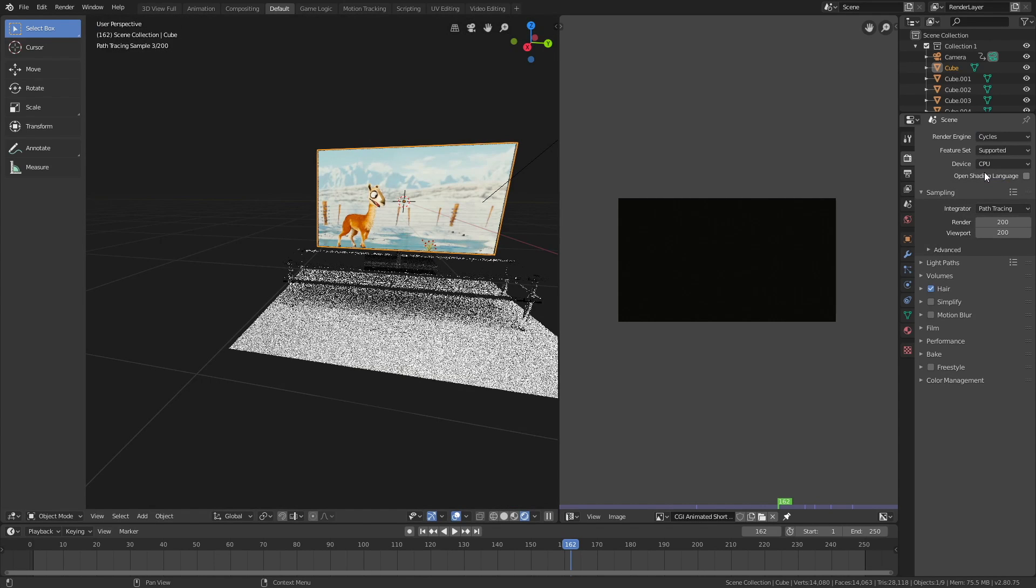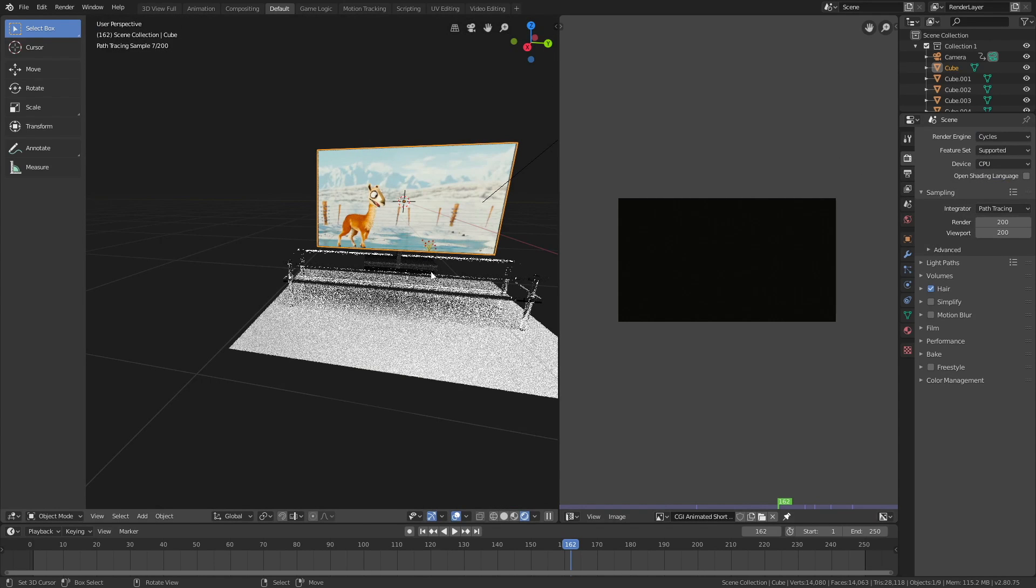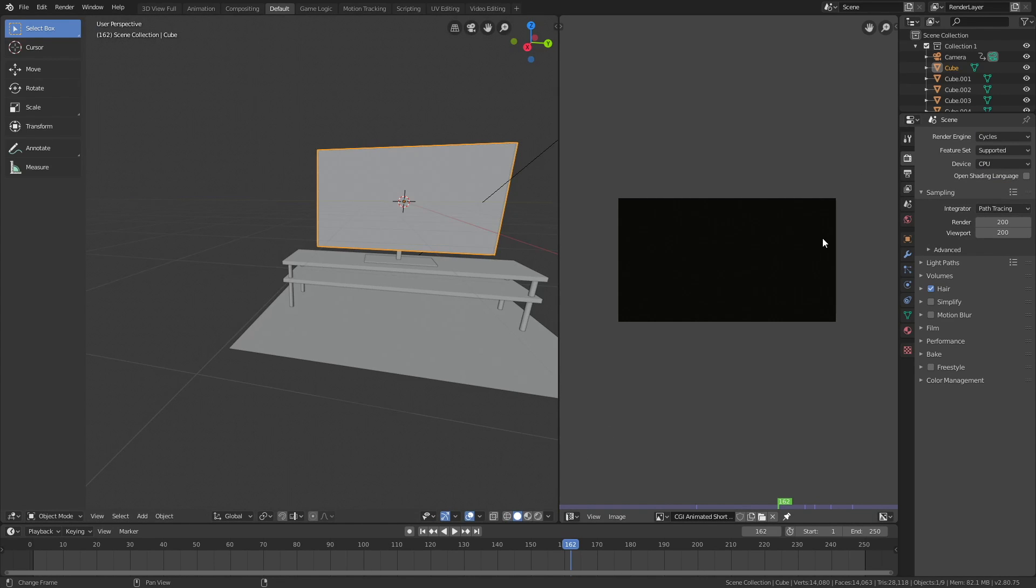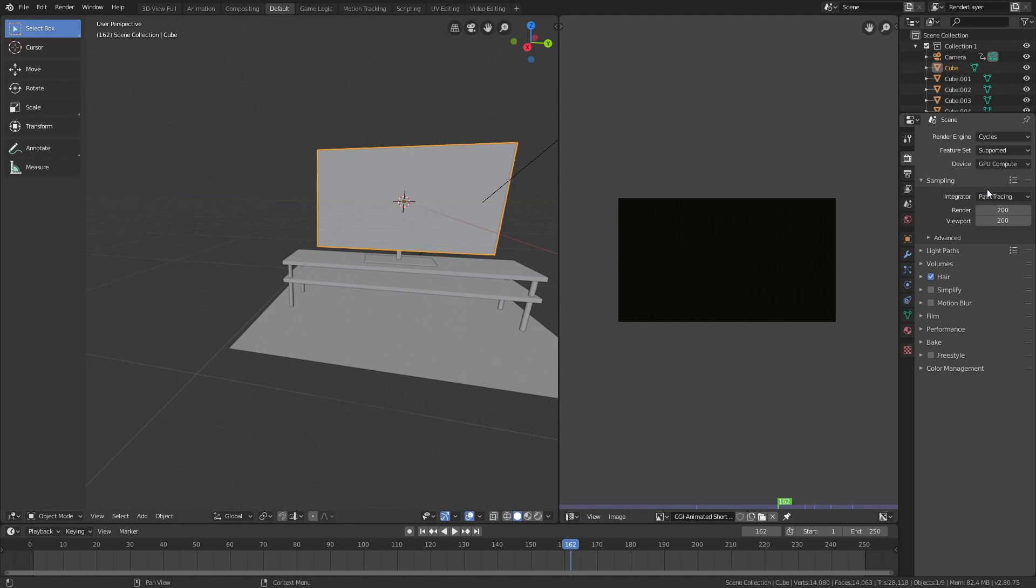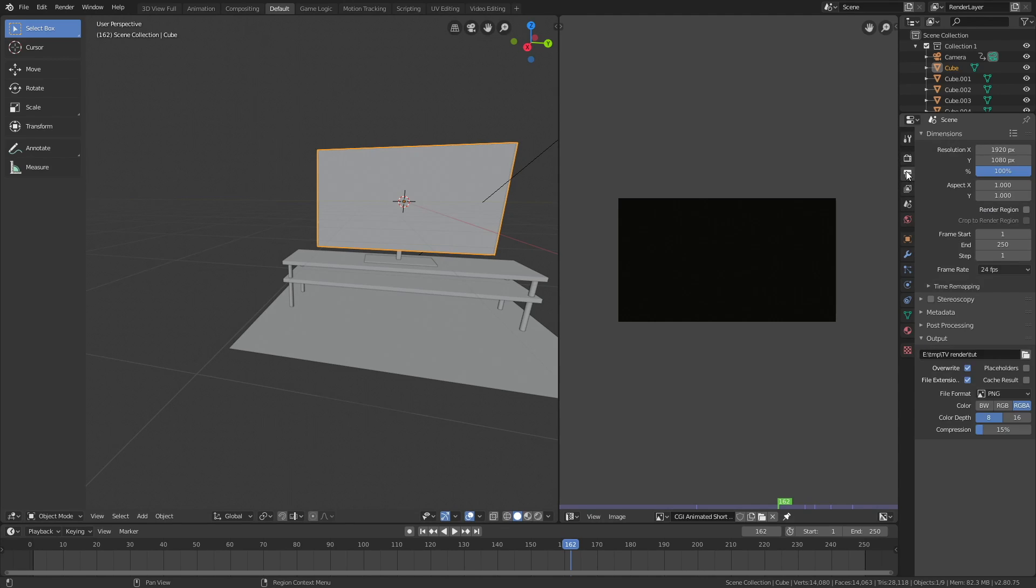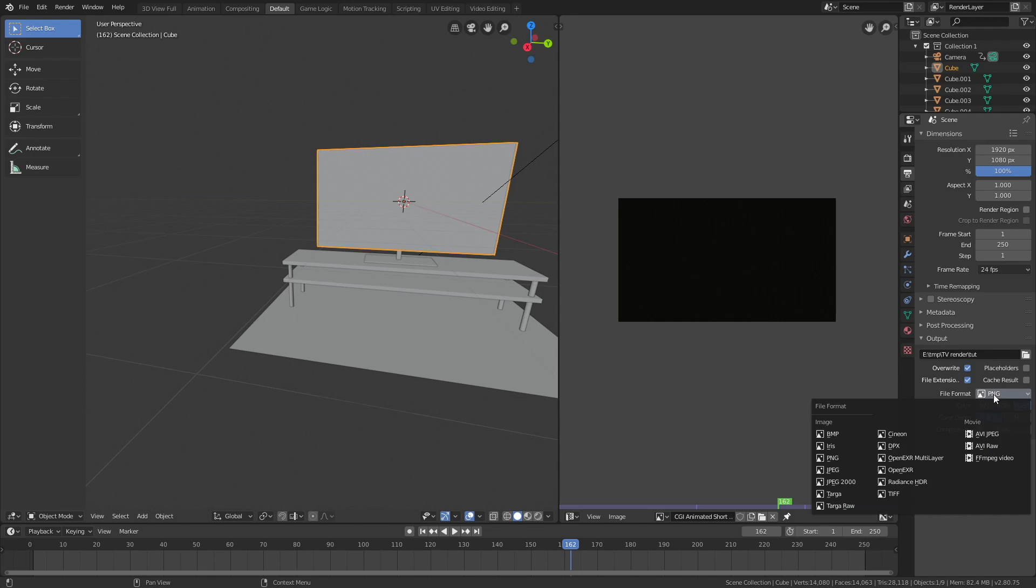Let's go back to solid view. If you have a GPU, make sure to use it; if not, just keep using the CPU. Let's go to the output settings, set the frame rate to 24 FPS, and for the file format I like to set it to ffmpeg for these types of videos with sound.